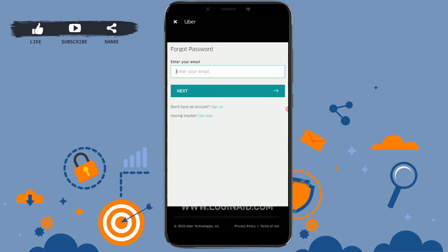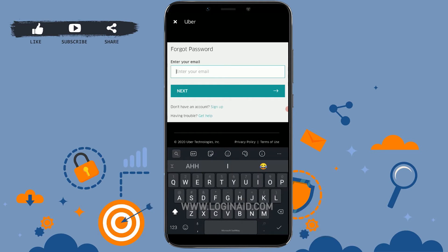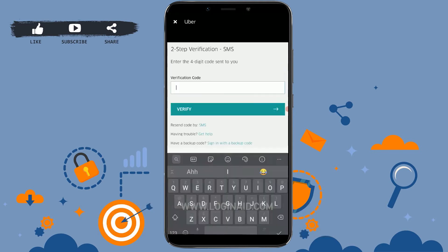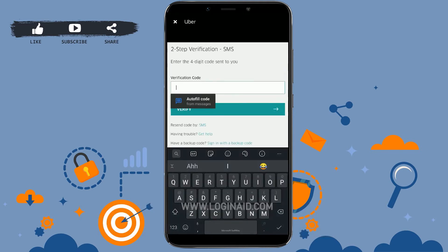Tap on it. There you can see an empty text field where you need to type in your email address for the Uber account. Once you have typed it in, tap on Next. There you can see that to change the password, a verification code will be sent to your phone number.